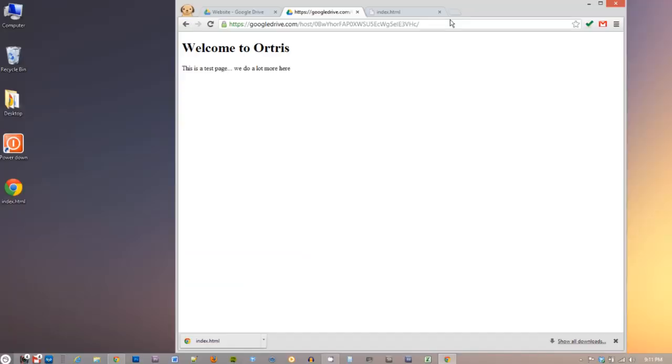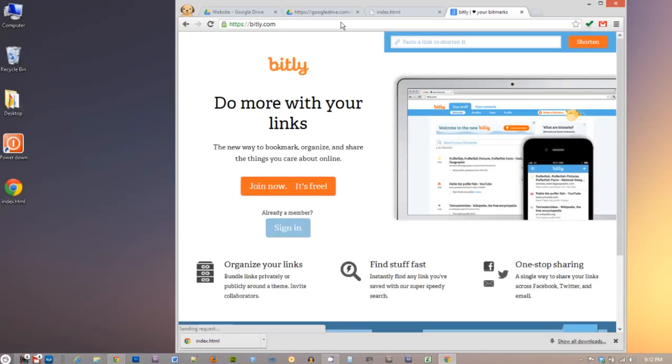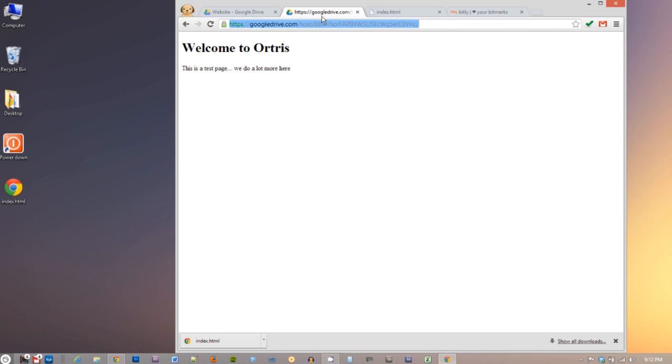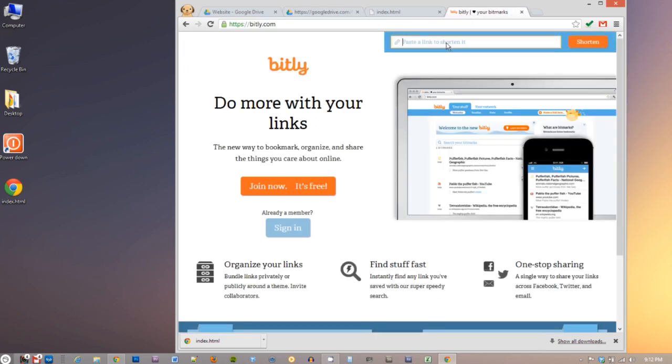Now we know no one can remember this long link, so let's shorten it for our convenience. I use bit.ly to shorten the link. You can use the shortened link to view your website.